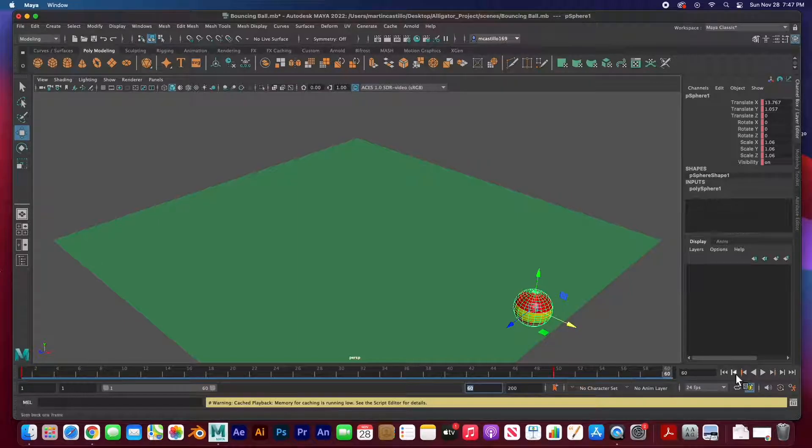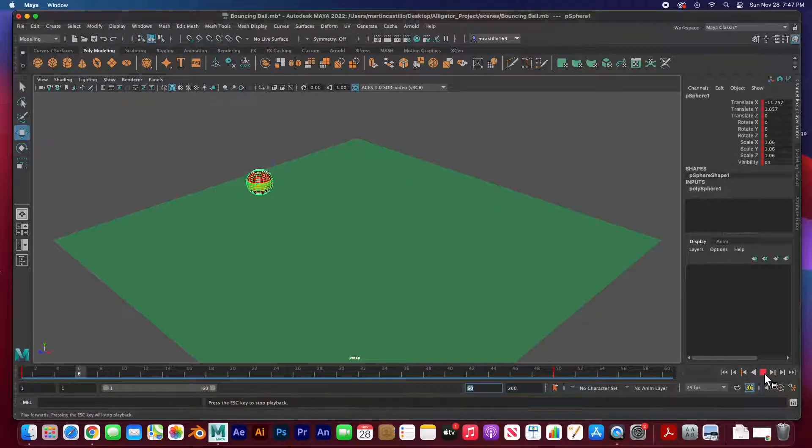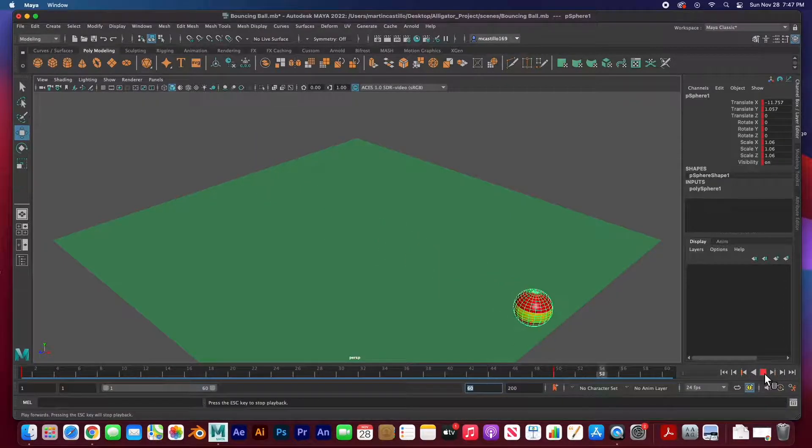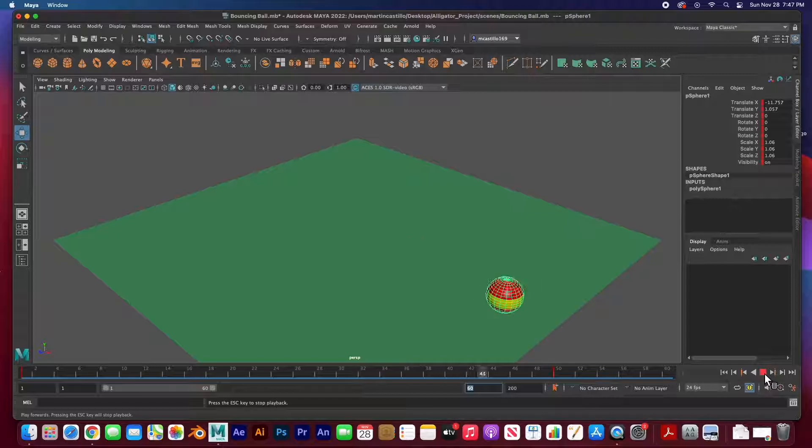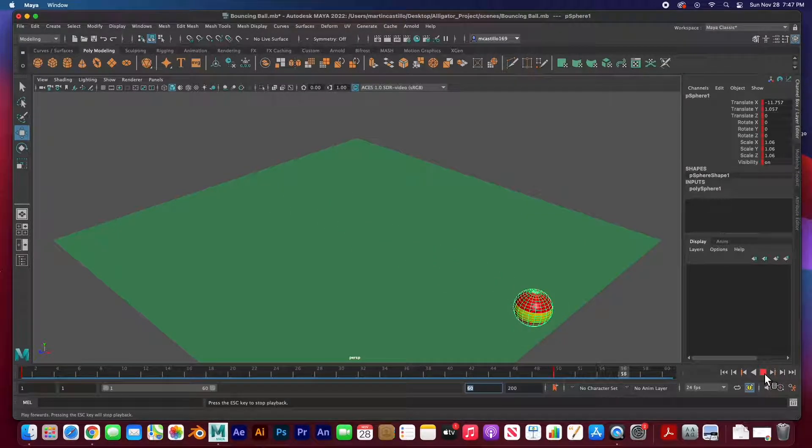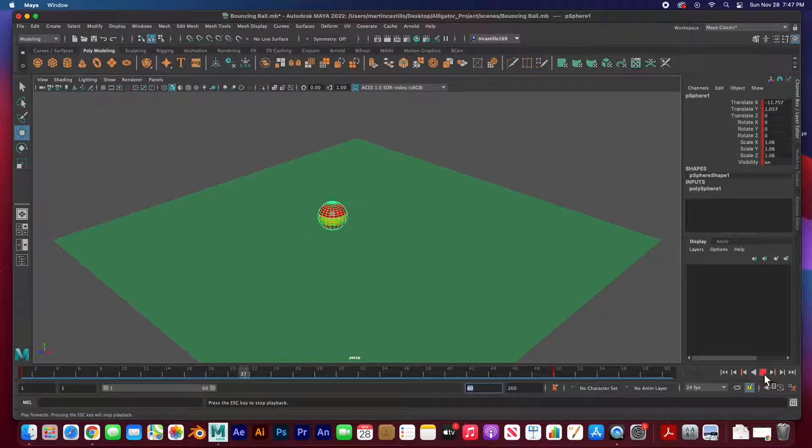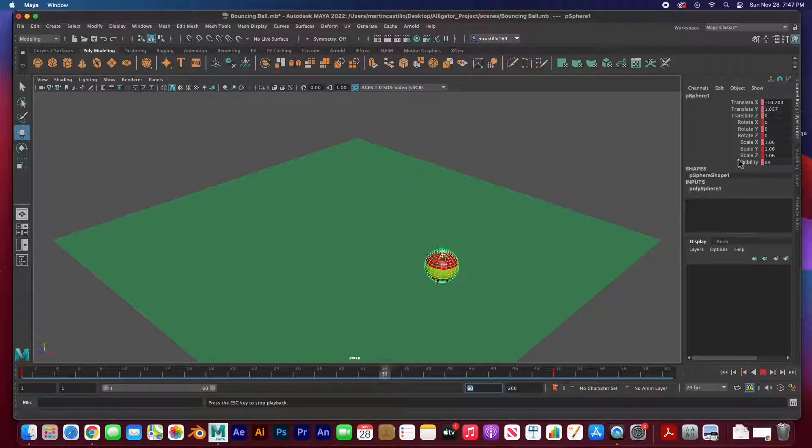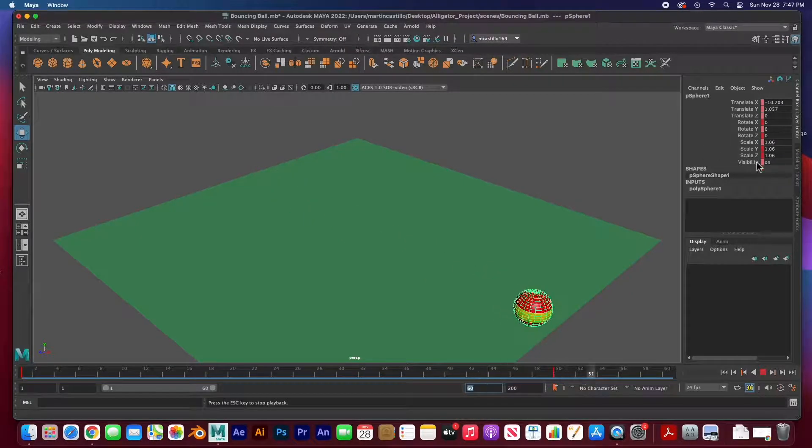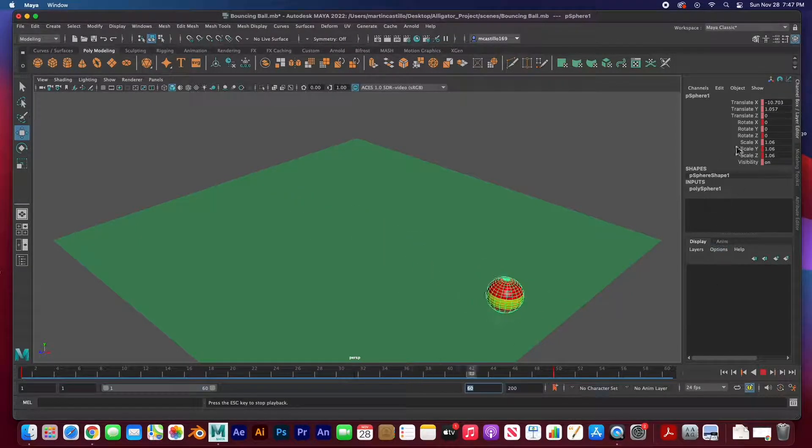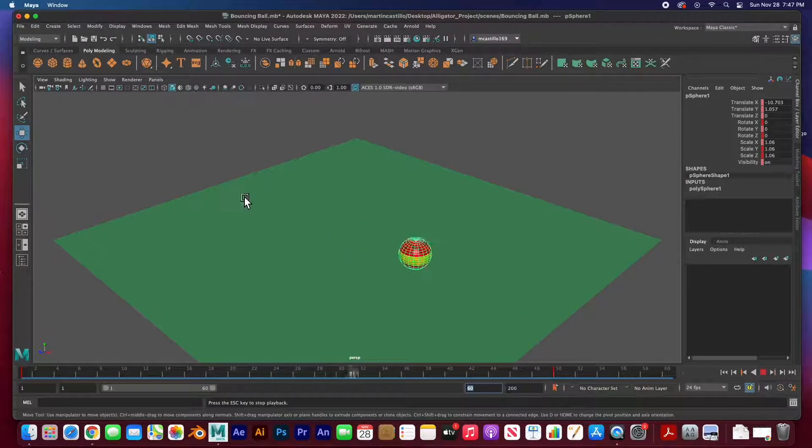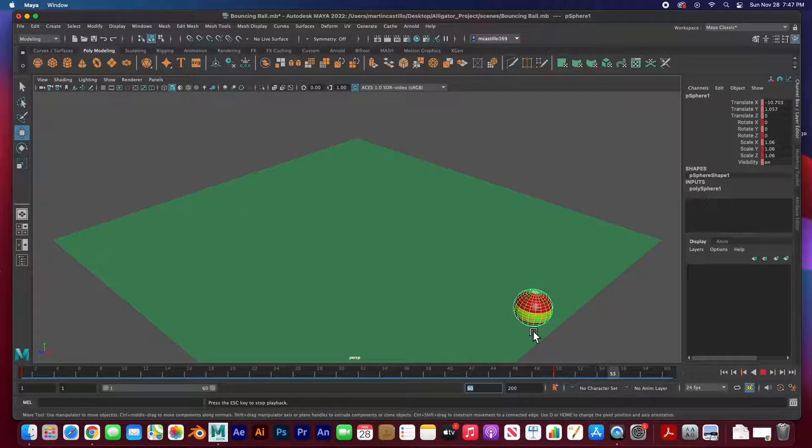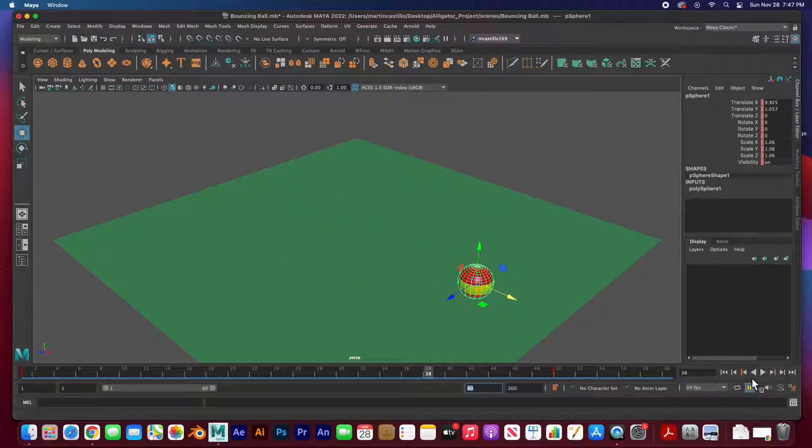So if I go all the way to the beginning of the timeline to frame one, hit play, you can see that it moves across the floor but it just slides. We just moved it across the floor. Even though all of its properties have been animated keyed, we've only affected the x translation.